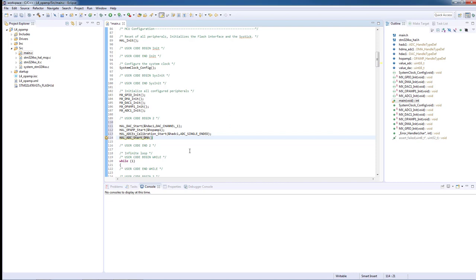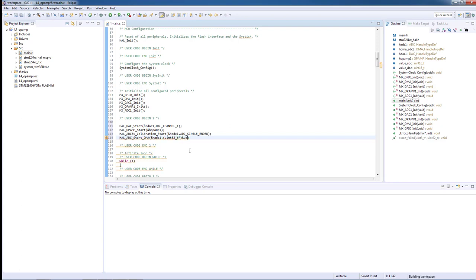HAL_ADC_start_DMA—parameters are the ADC handler, a pointer to the output buffer in memory, and the last parameter is the length of the output buffer. The output buffer needs to be cast to a 32-bit long value.